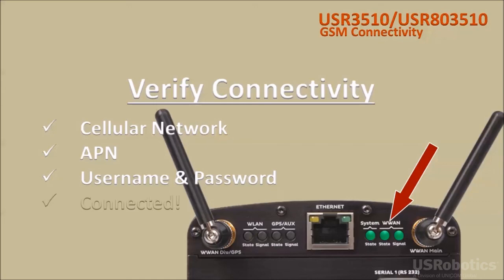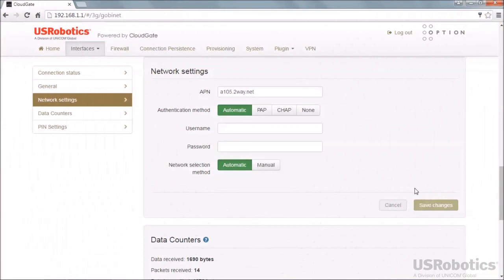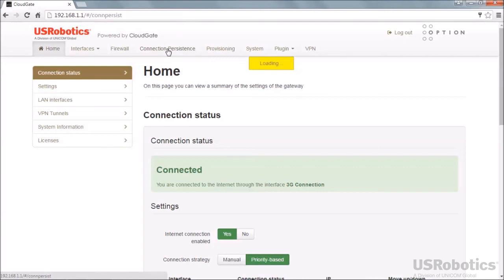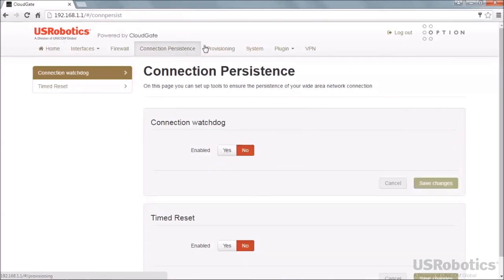You can verify within the gateway GUI that connectivity is successful. Select the Home tab — the connection status section at the top of the home page will report that the cellular connectivity is successful. Once the gateway is connected, proceed with any other changes to the gateway configuration required by your application.